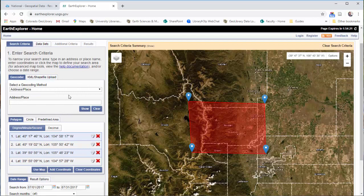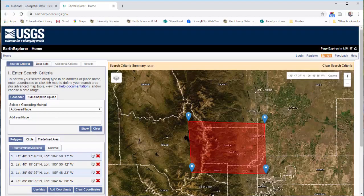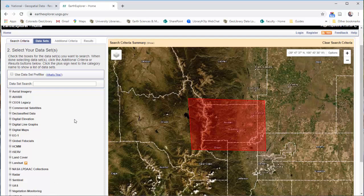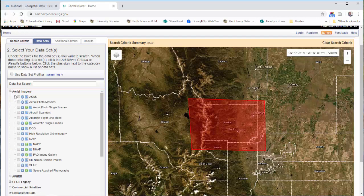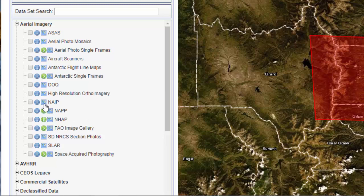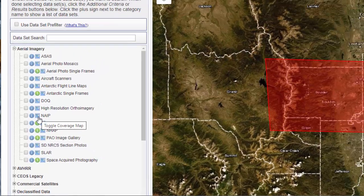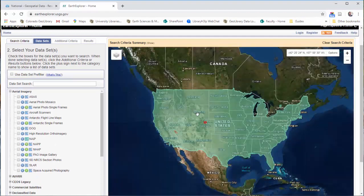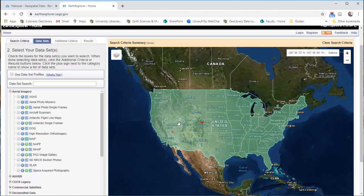Once you set up these parameters, go ahead and click 'Data Sets.' Here you can see all the data sets available in Earth Explorer, and there are a lot. Some that you might use frequently — things I direct people to a lot. First, let's talk about aerial imagery. There's a lot of air photos on here. NAIP is the National Agricultural Imagery Program by the USDA — that's my go-to air photo source. When looking through these data sets, the first thing to do is toggle the coverage map using this little icon, just to see if your area is covered. The whole contiguous 48 states are covered by the NAIP data.